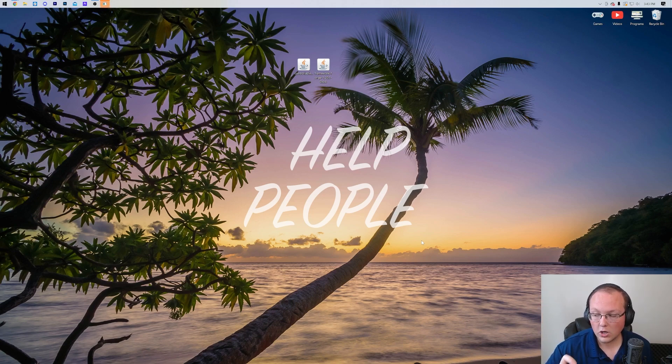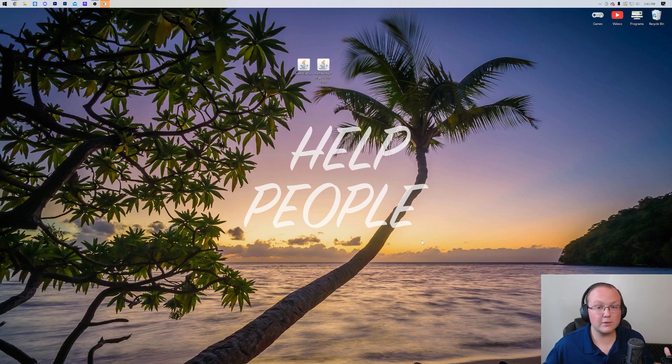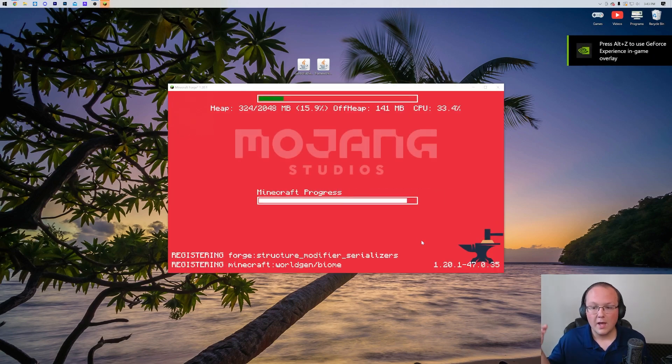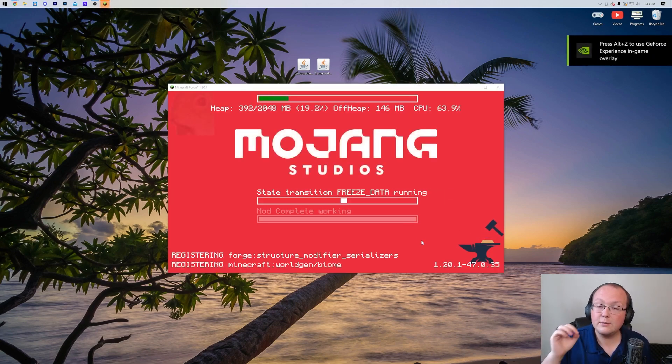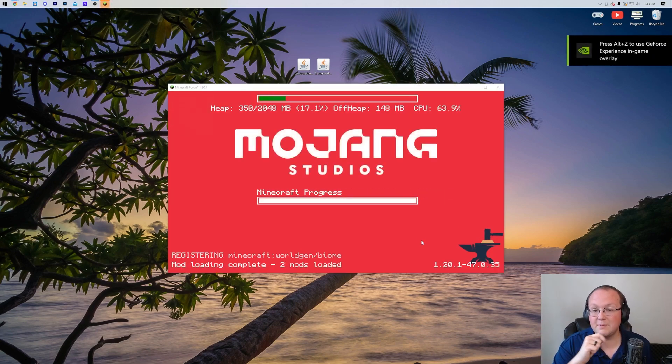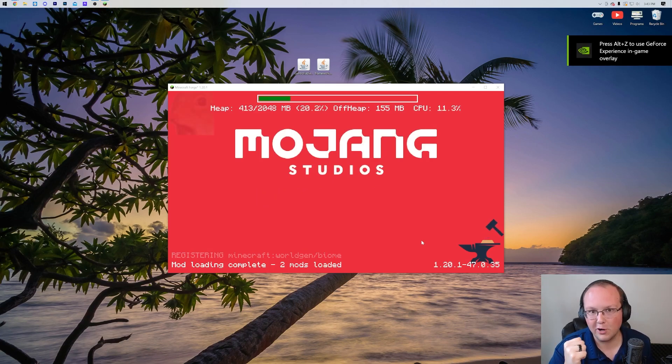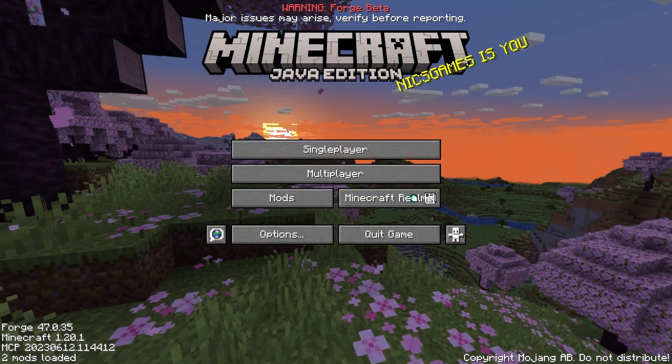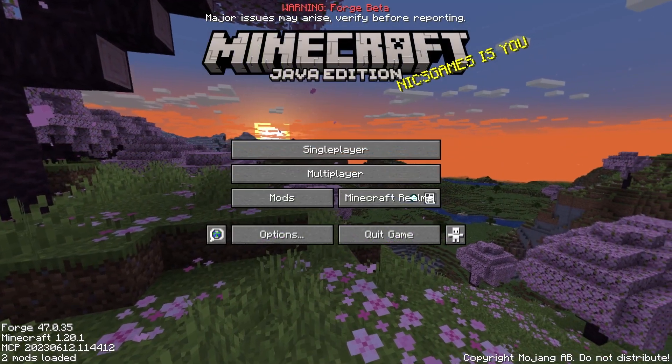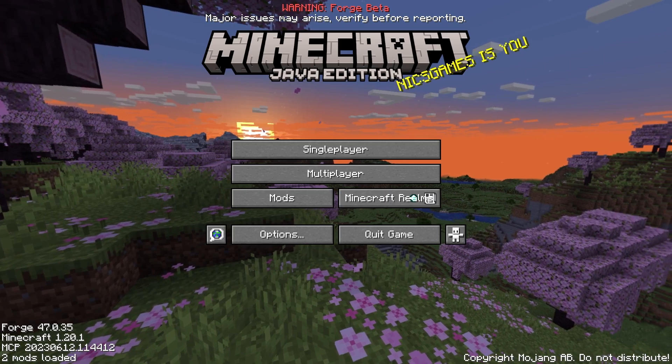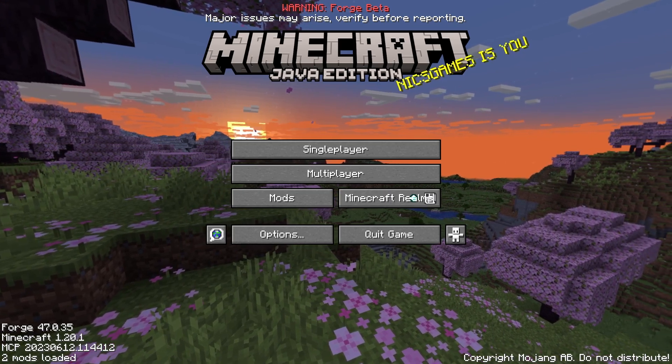So what we want to do is go ahead and make sure we're launching Minecraft with that Forge installation. Now, you may have the Forge installation already selected. For me, it is Forge 1.20.1. If this is you, click play, click play again. If that's not you though, make sure you can select it from the drop-down box.